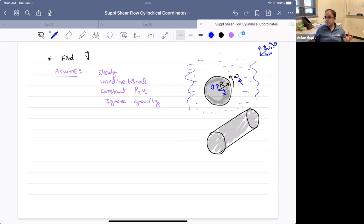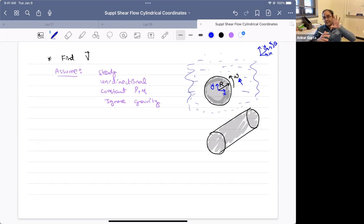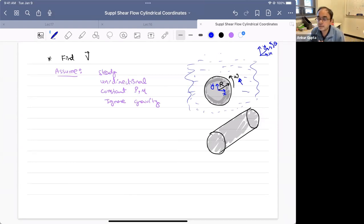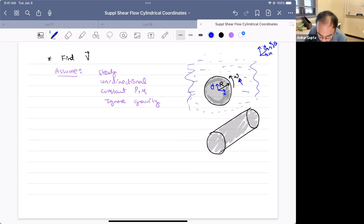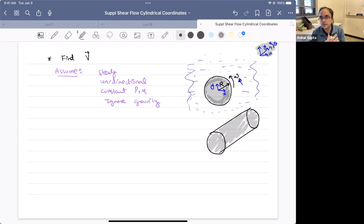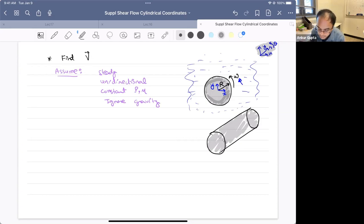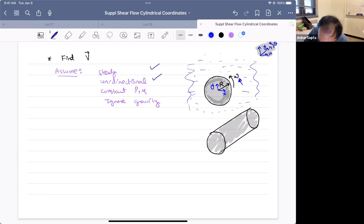Clearly this is a cylindrical geometry, so it makes a lot of sense to do this in a cylindrical system. What we will do is ignore the velocity disturbance in the direction into the screen. So it's just a planar flow — two-dimensional in r and theta coordinates. We'll ignore the z dependence and focus on r and theta. The usual assumptions: steady, unidirectional, constant rho and mu, and we can ignore gravity.